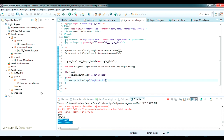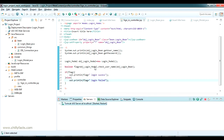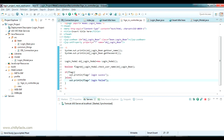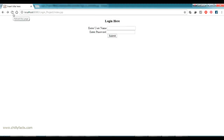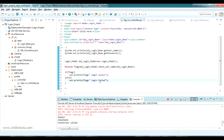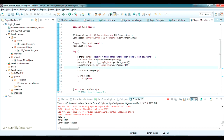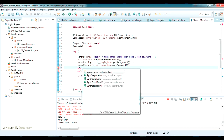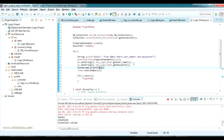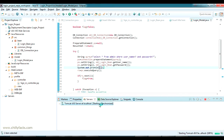Now let me restart the project and check the output in Chrome. After refreshing the page, I enter a random username and password and submit — it shows 'Login Failed'. I also added a print of the PreparedStatement so we can see the SQL query being executed in the console.